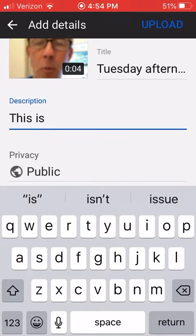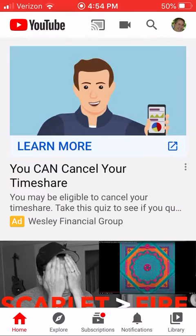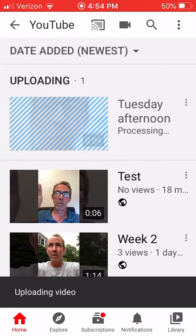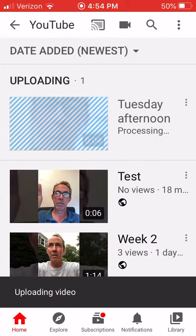In the upper right corner it says Upload. You can also decide whether you want to make it public or private. Press Upload and you can see that it's processing.